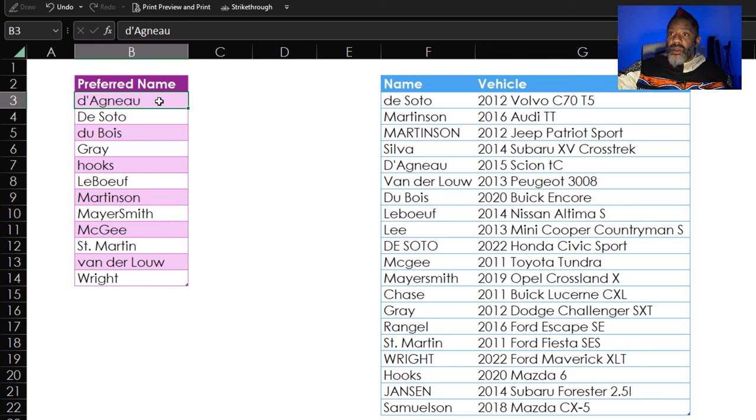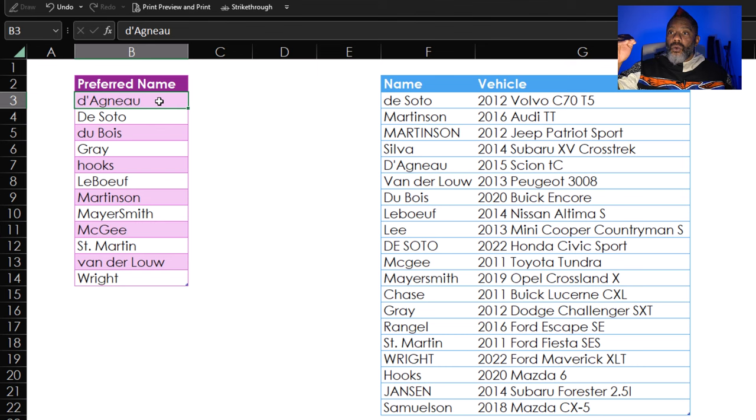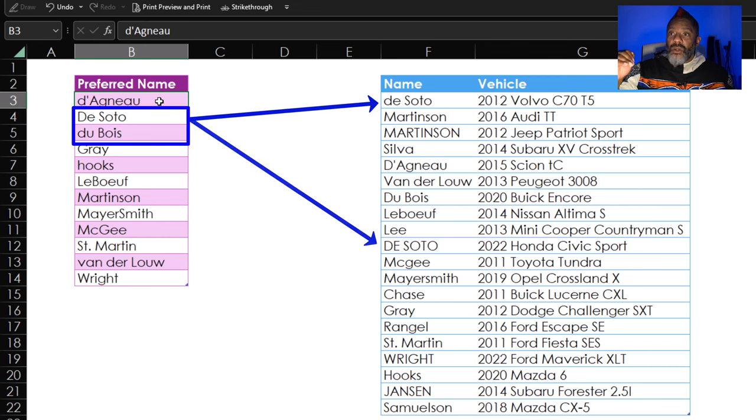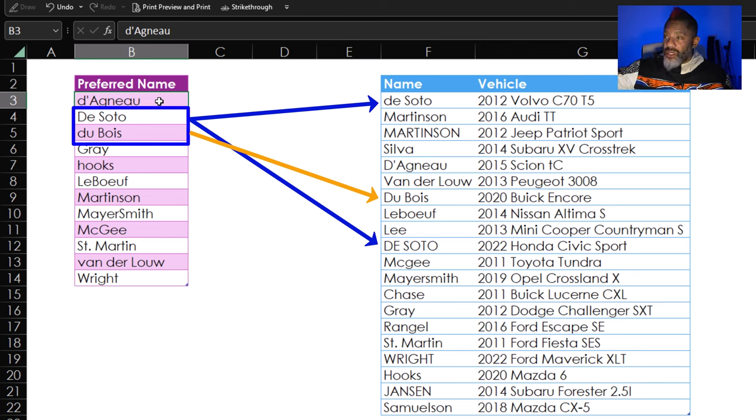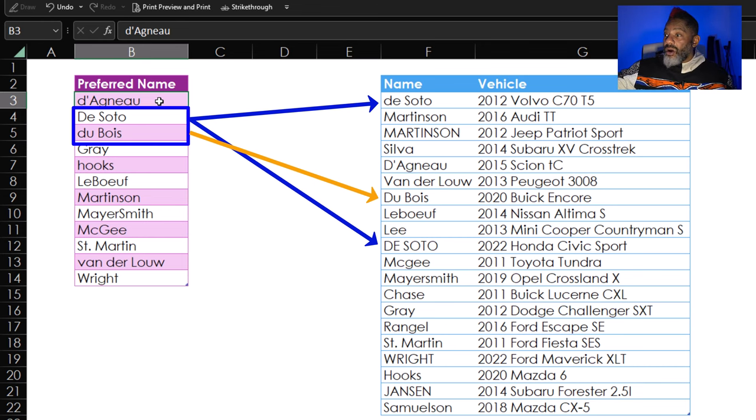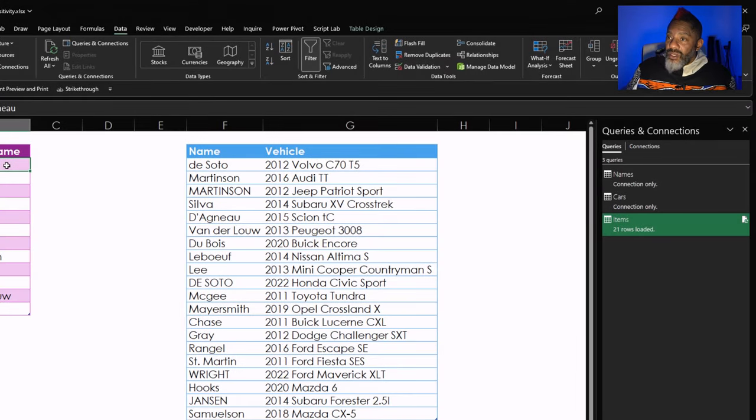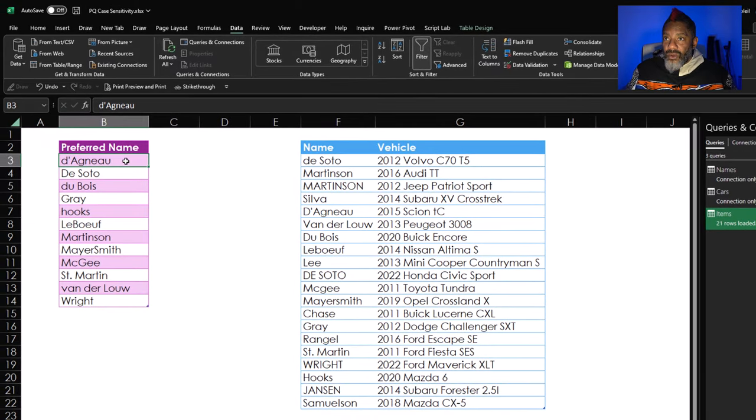So what if you are in a situation like this, where in the preferred name column, this is where we're saying that people want their name spelled. De Soto wants a capital D, Dubois wants a lowercase D, but then the source data in columns F and G are something else. I've got the names query and the cars query already. Let's do it this way.